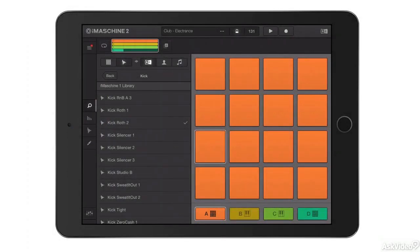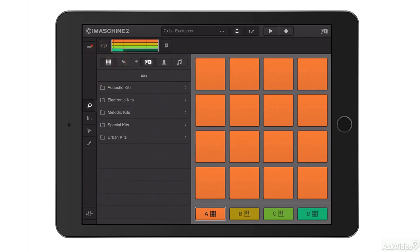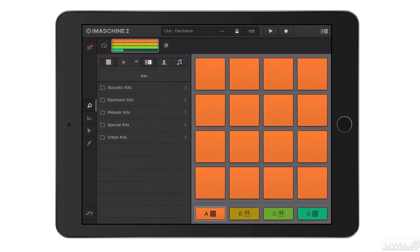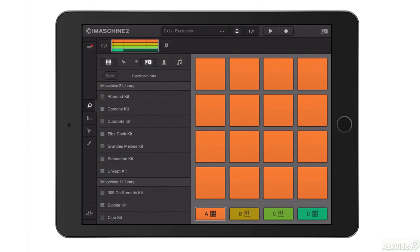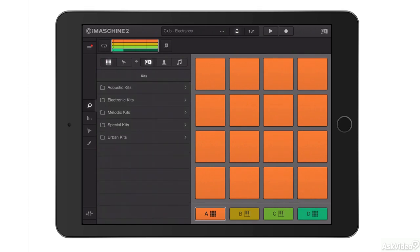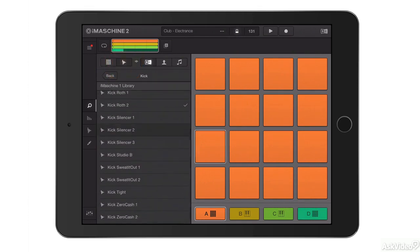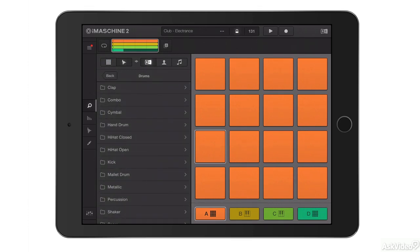At the top is the file and sound browser. In this section I can view all the kits I have installed on my app. I've got acoustic kits, electronic kits, and so on. Within each one I also have individual sounds — here are my kick sounds.